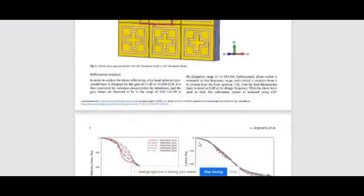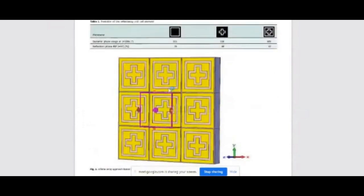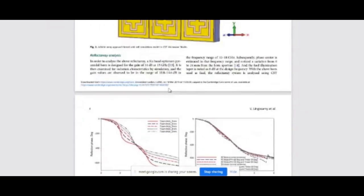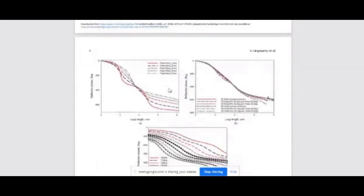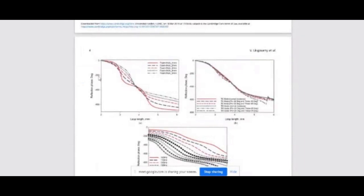Student: Once we are designing the unit cell, we are applying the Floquet port analysis. How to get the waveform — the X direction reflection phase and Y direction loop length — I am not finding these options. Instructor: Okay, I will show you. That is very easy, no problem.